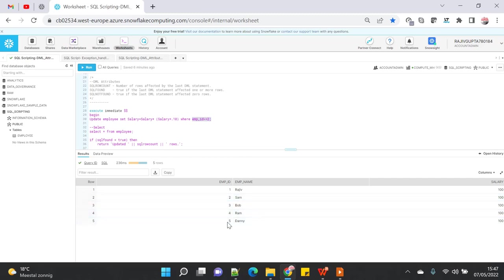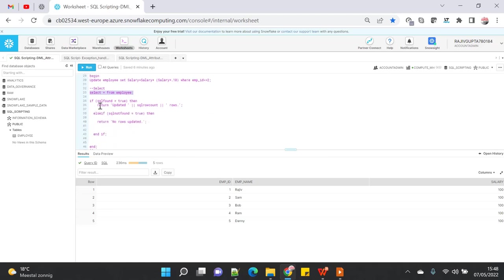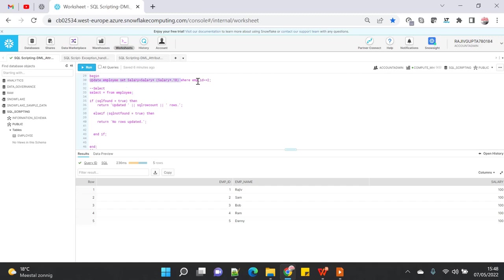After that I'm doing the select statement on the employee table, and then I'm using the DML attribute which will check if SQL%FOUND is equal to true. You might get confused that the last statement was not the DML statement - there was a DML statement just before the select statement. So whether this attribute will say true or not, that we will see.